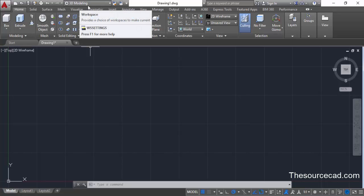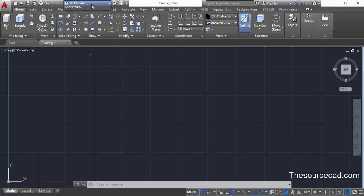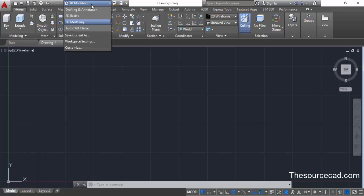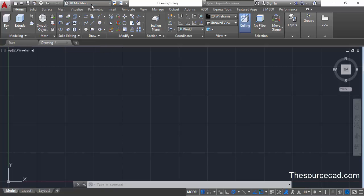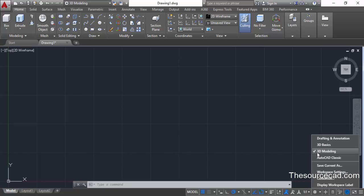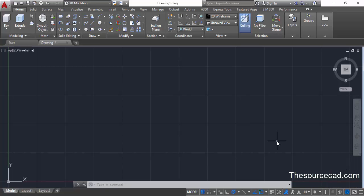From this drop-down, make sure that you are in 3D modeling. If you are not in 3D modeling, change it to 3D modeling. You can alternatively change it using the gear icon as well — click on the gear icon and change it to 3D modeling if you are not in this workspace.